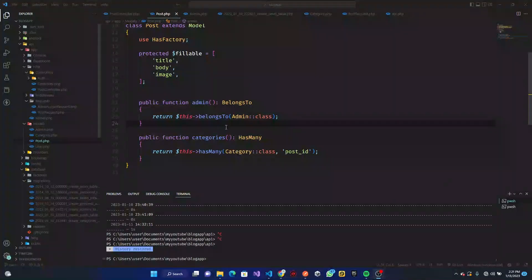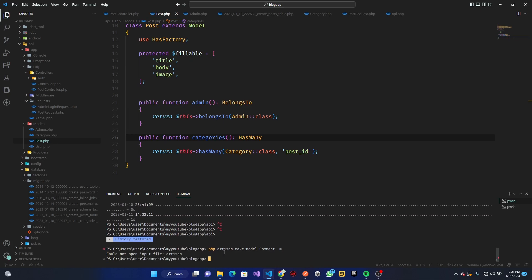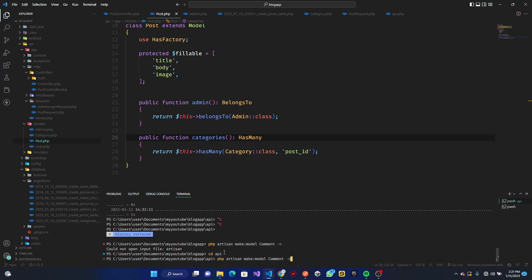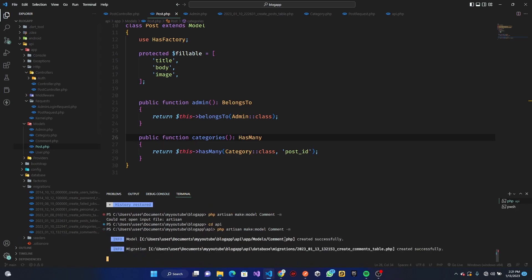All right, so without further ado, let's get started. The first thing to do as usual is create a model. We're going to run `php artisan make:model` and we'll create a Comments model — making sure to also generate our migration. Remember you have to be inside the API directory to do this.